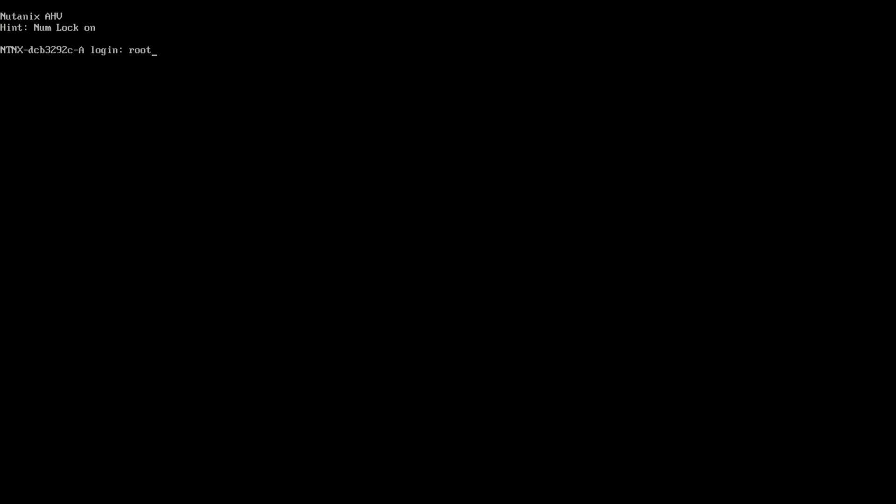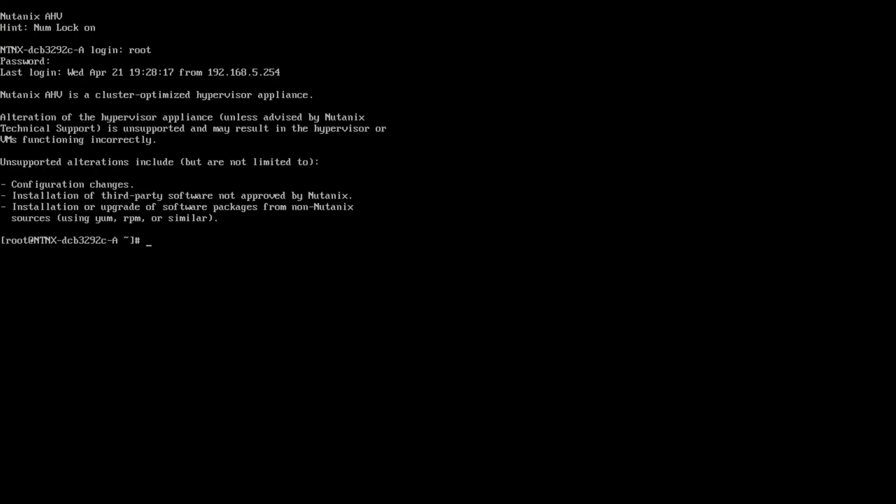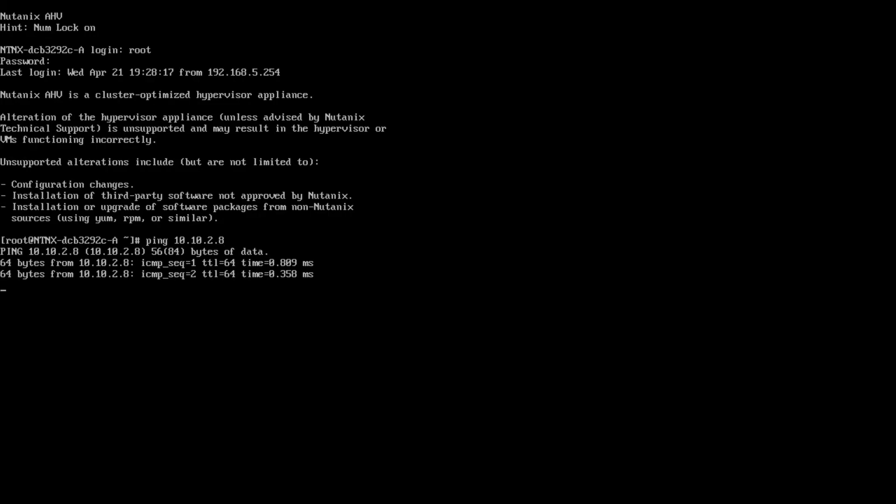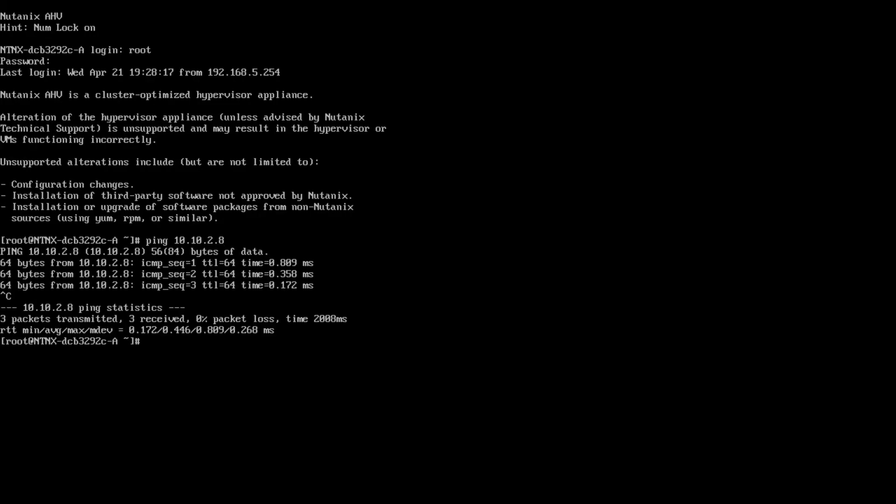Once your community edition node boots into AHV, you will need to log in with the default boot account and default password. At this point, we will want to ping the CVM, which is running in user space on this host to ensure that it is up and running. Once it begins to respond, we can go ahead and SSH to the CVM to create the cluster.